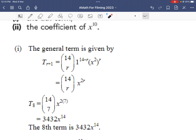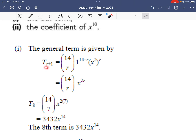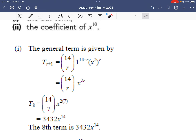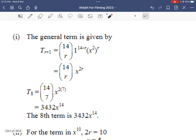To find the eighth term, we use t r plus 1. To get the eighth term, 7 plus 1 equals 8, so r equals 7. That gives us 14 choose 7, times 1 to the power of 14 minus 7, times x squared to the power of 7. Using a calculator, the eighth term is 3432x to the power of 14.